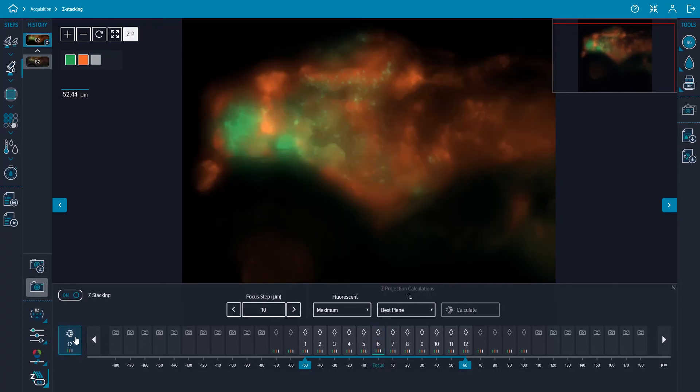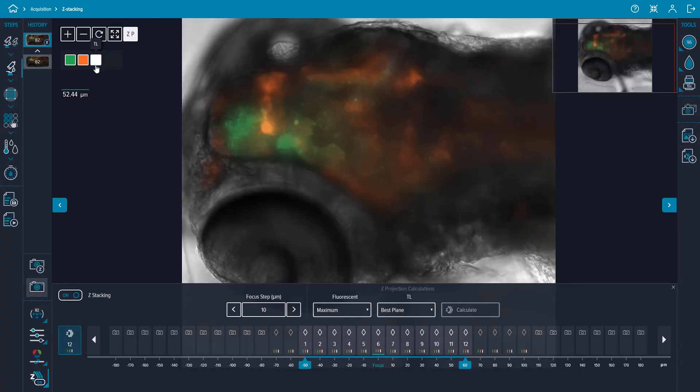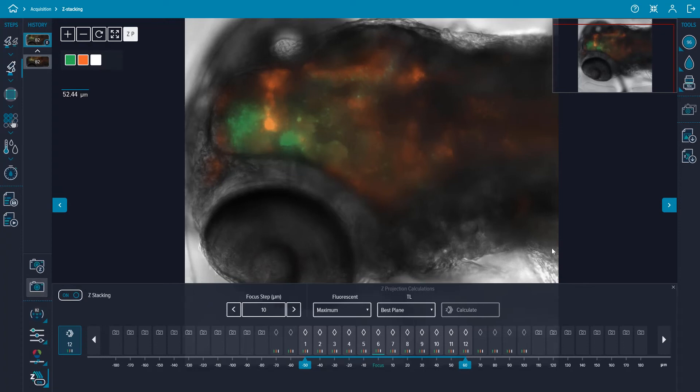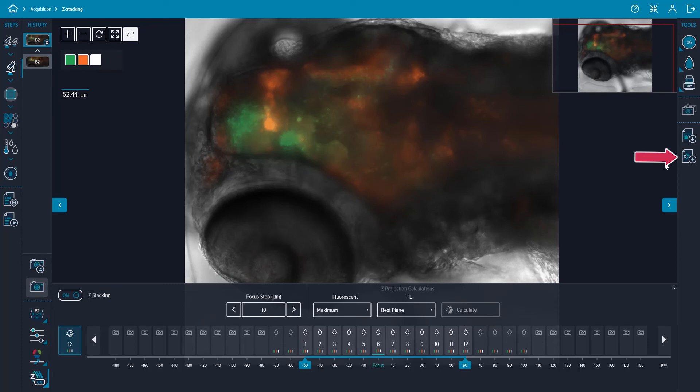If desired, the TIF images for every plane in the z-stack can be exported along with the z-stack projection for the individual well that is in the current preview. Ensure that the z-stack projection button is highlighted and then click on the download z-stacking images icon on the right hand side of the window.